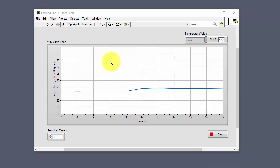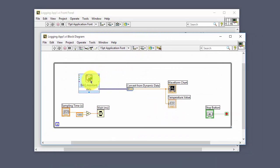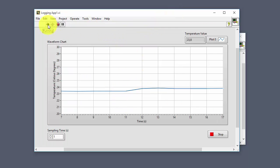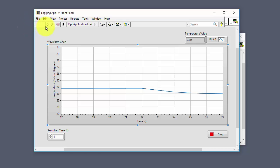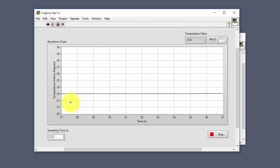Next we will see how to use property nodes with the waveform chart object. I have a simple LabVIEW program that reads values from a DAQ device — in this case a temperature DAQ device — and plots those values in a chart. If we stop the program and run it again, the chart continues from where it left off, but we may want to clear the graph every time the program starts.